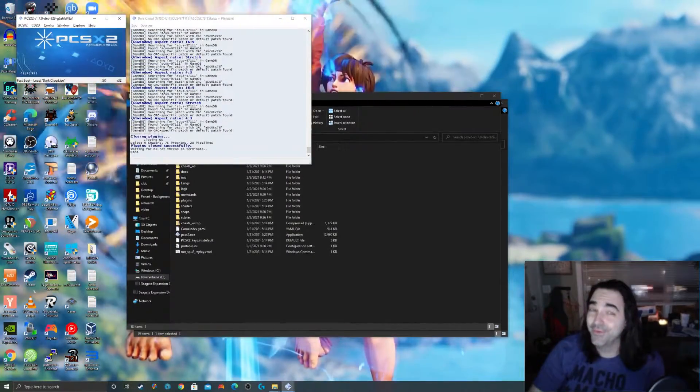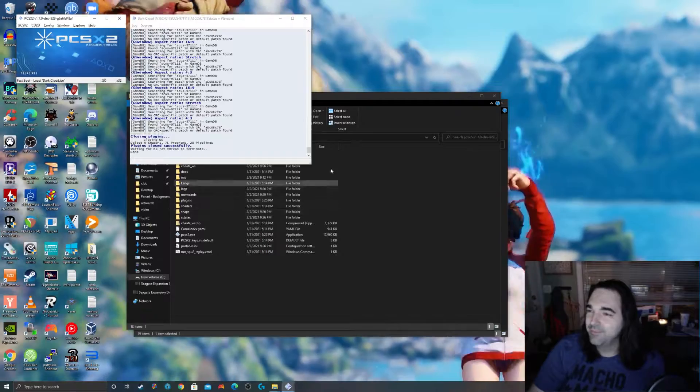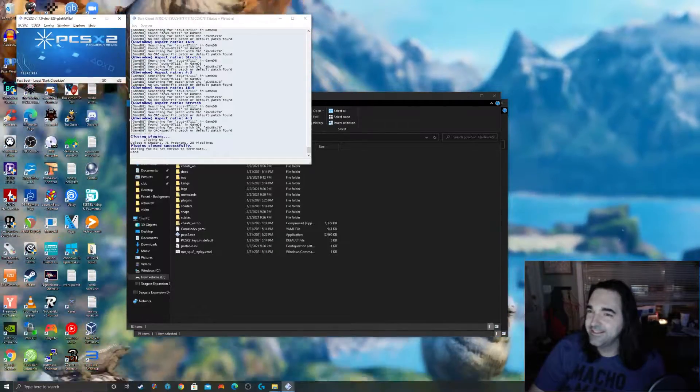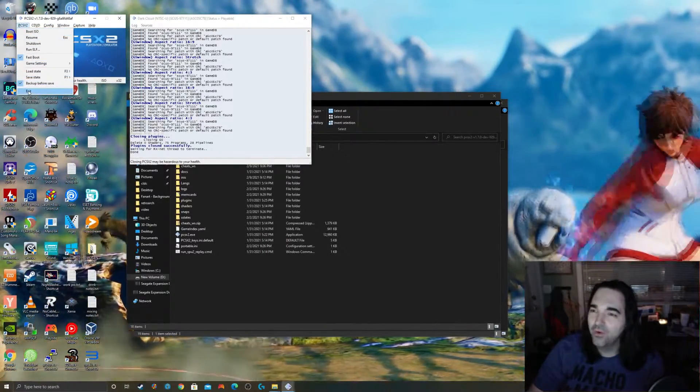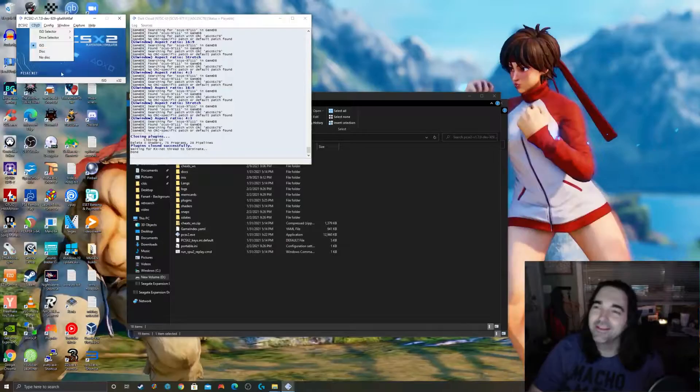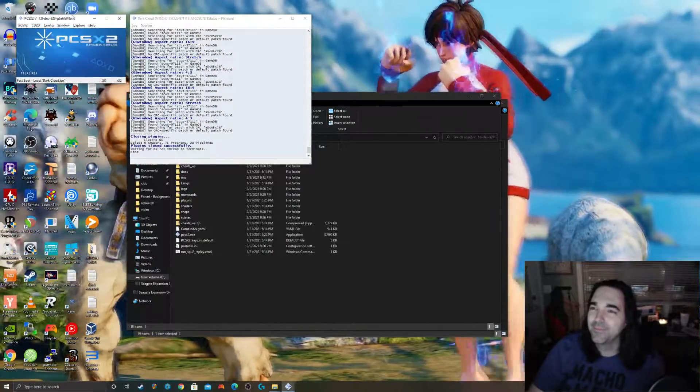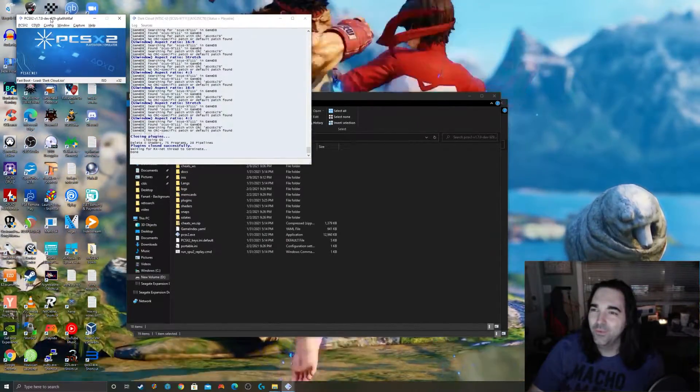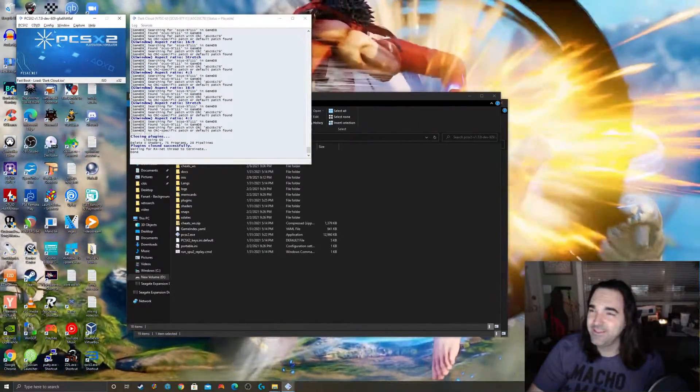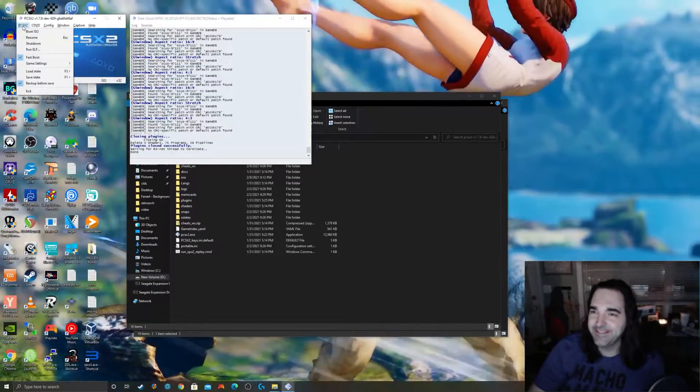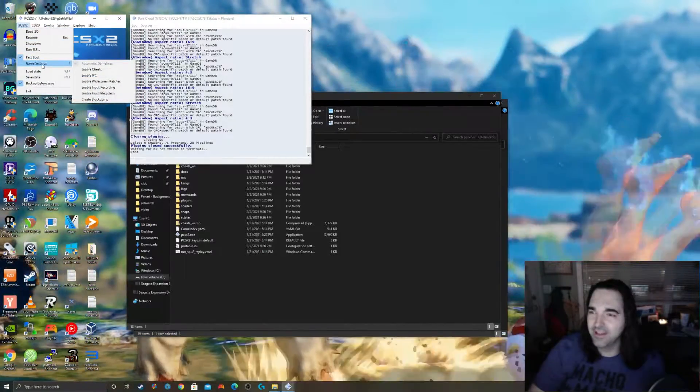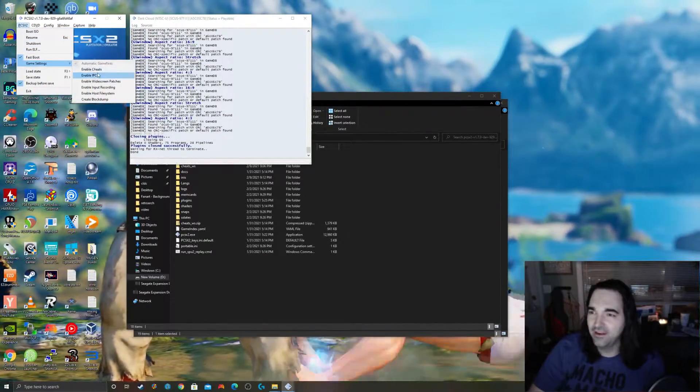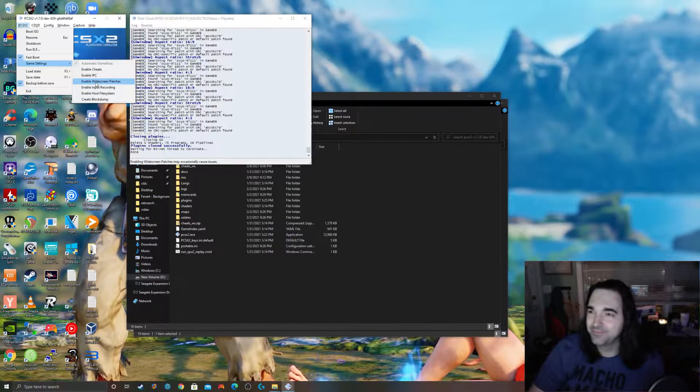This is really cool. If you followed my first PCSX2 tutorial then you already have everything you need to do this, and this is great. First thing you're going to do with PCSX2 open, you're going to click on PCSX2, hover over game settings, and then enable widescreen patches.